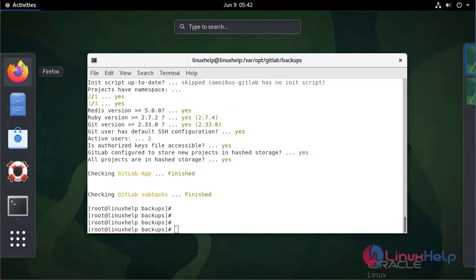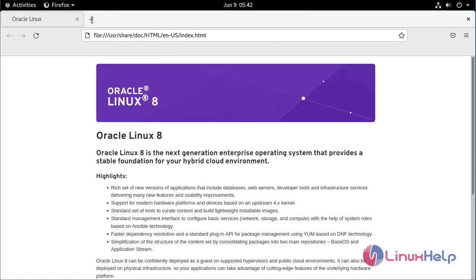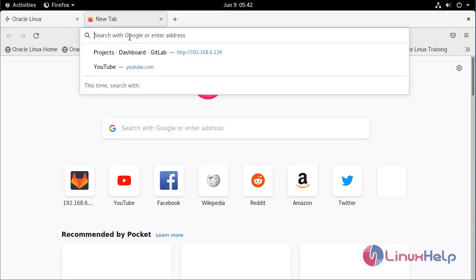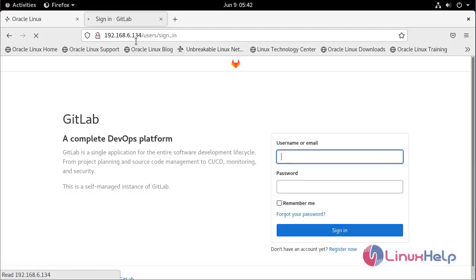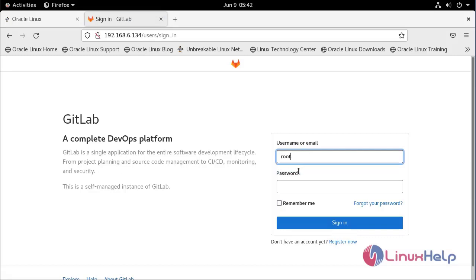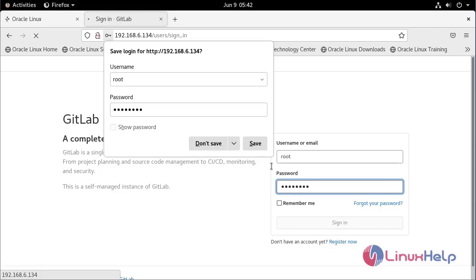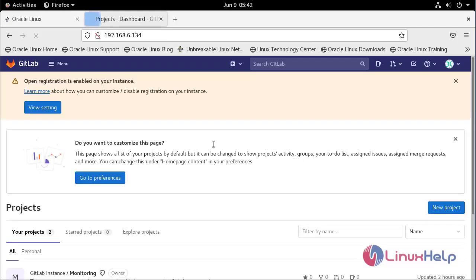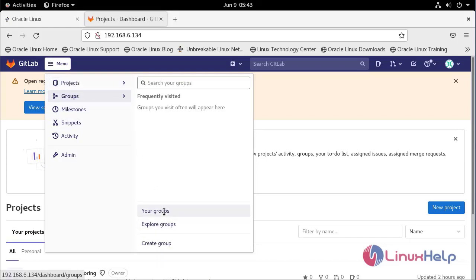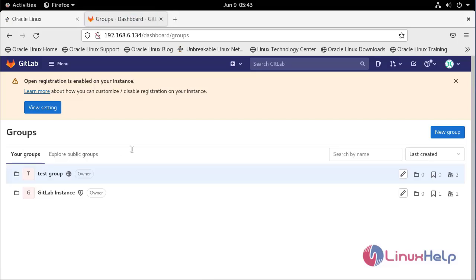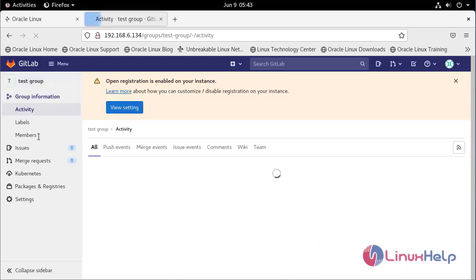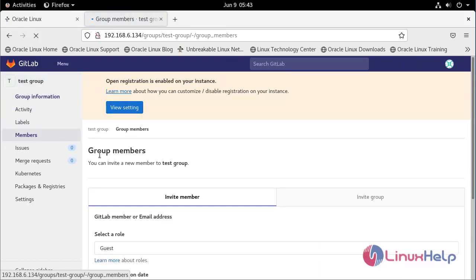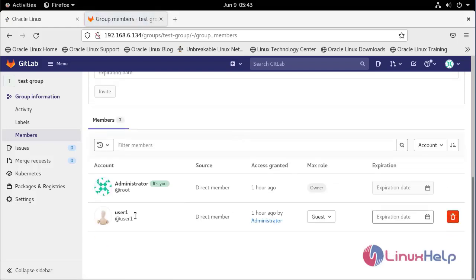Enter again. Enter the IP. Enter in the group. This tutorial on how to create backup and restore in GitLab on Oracle Linux 8.5 has come to an end.